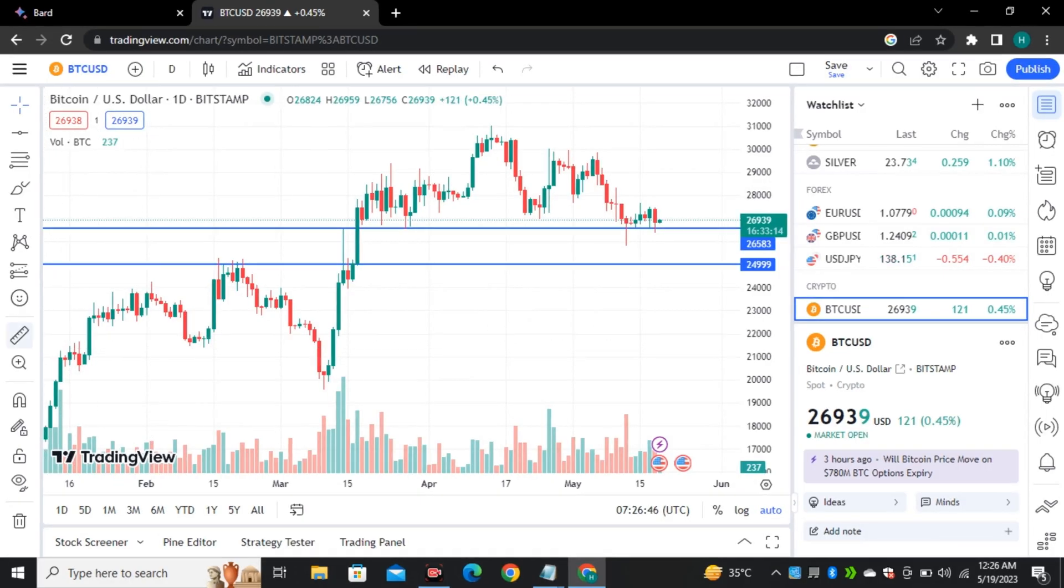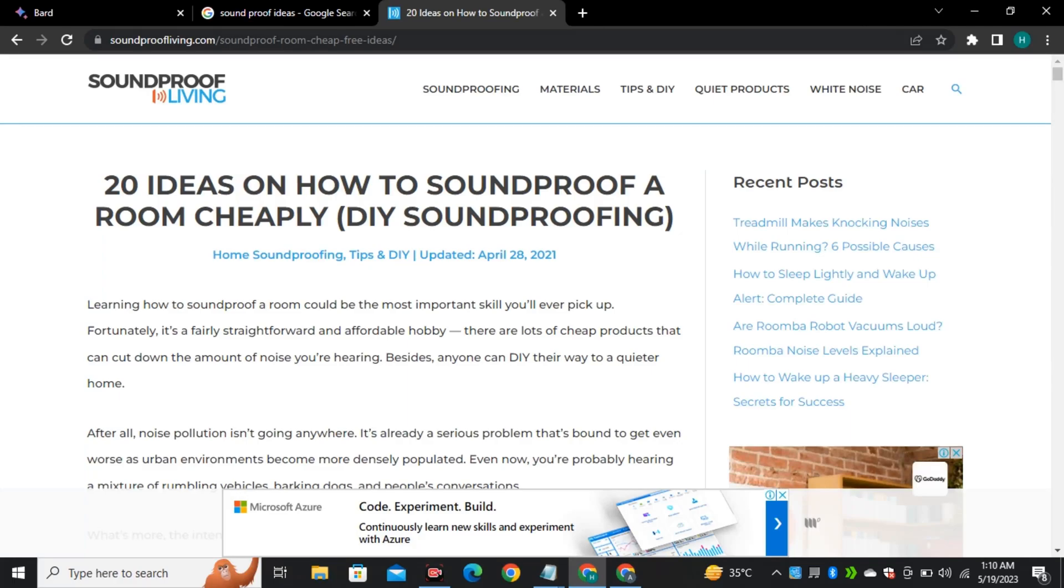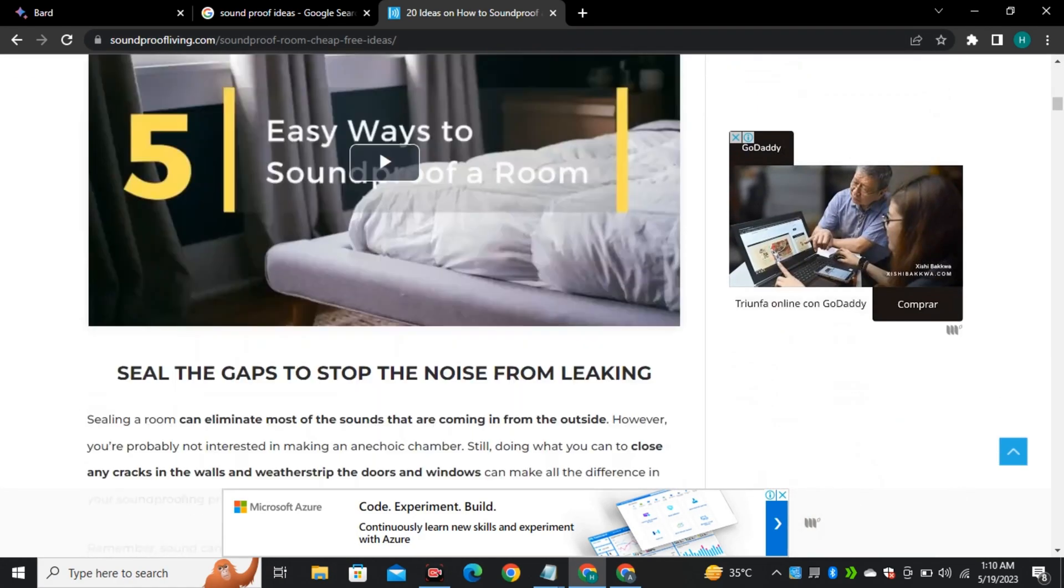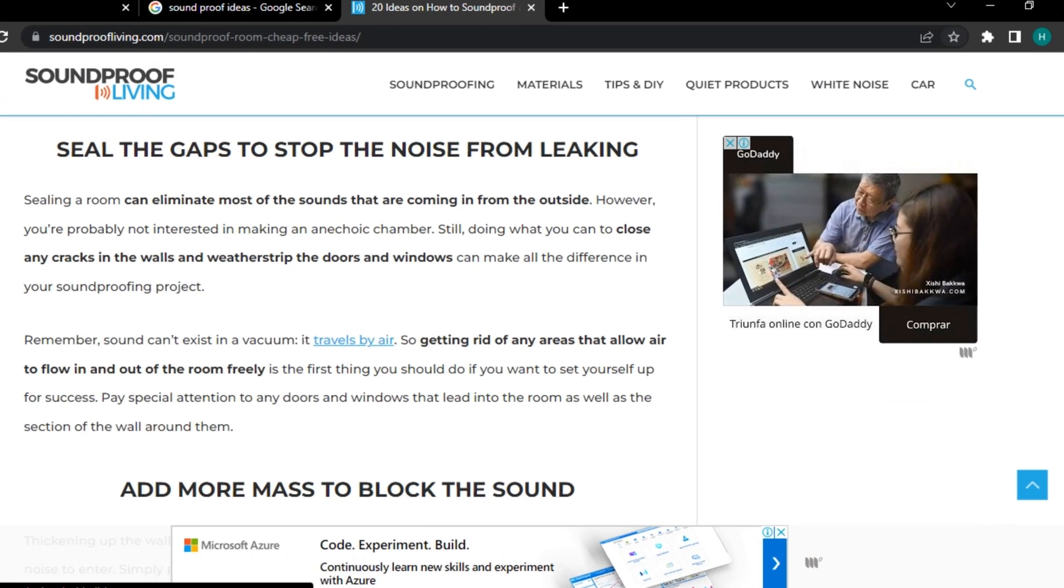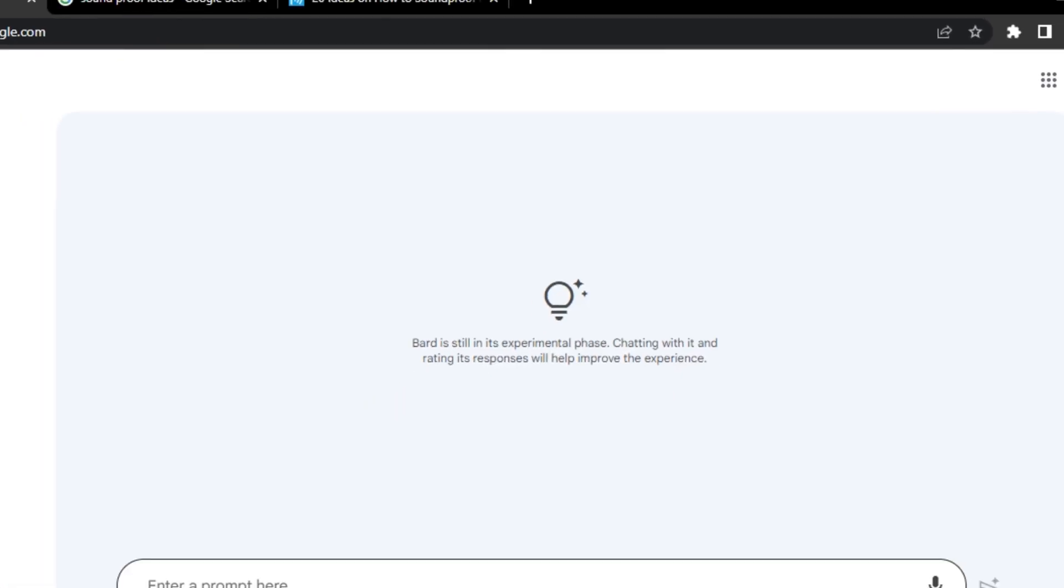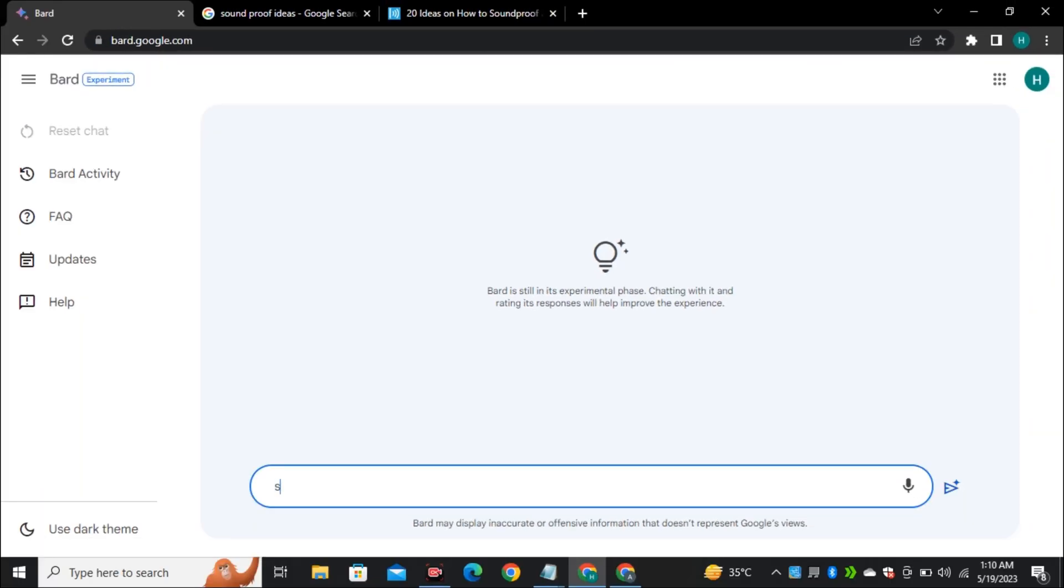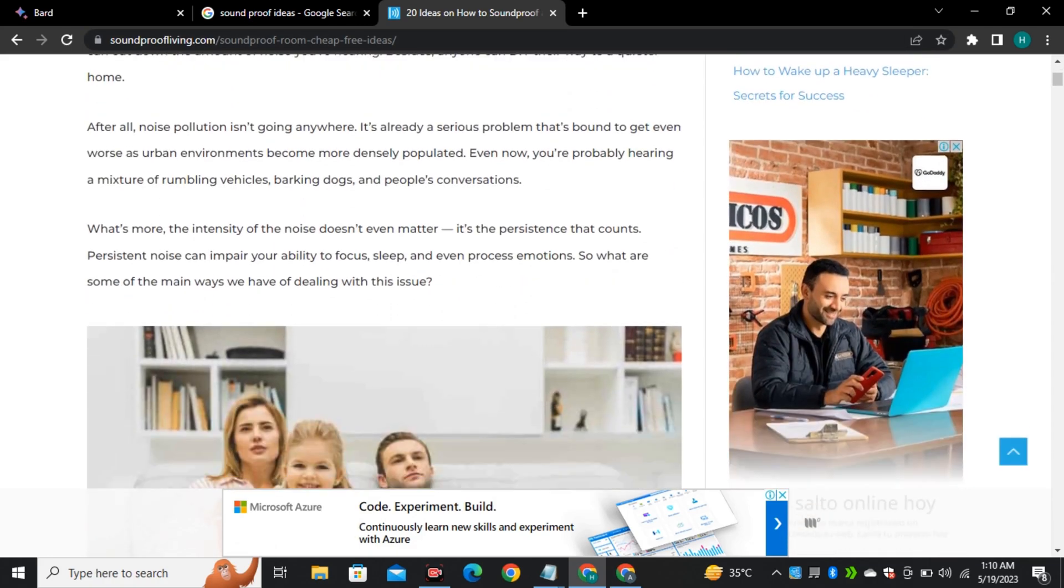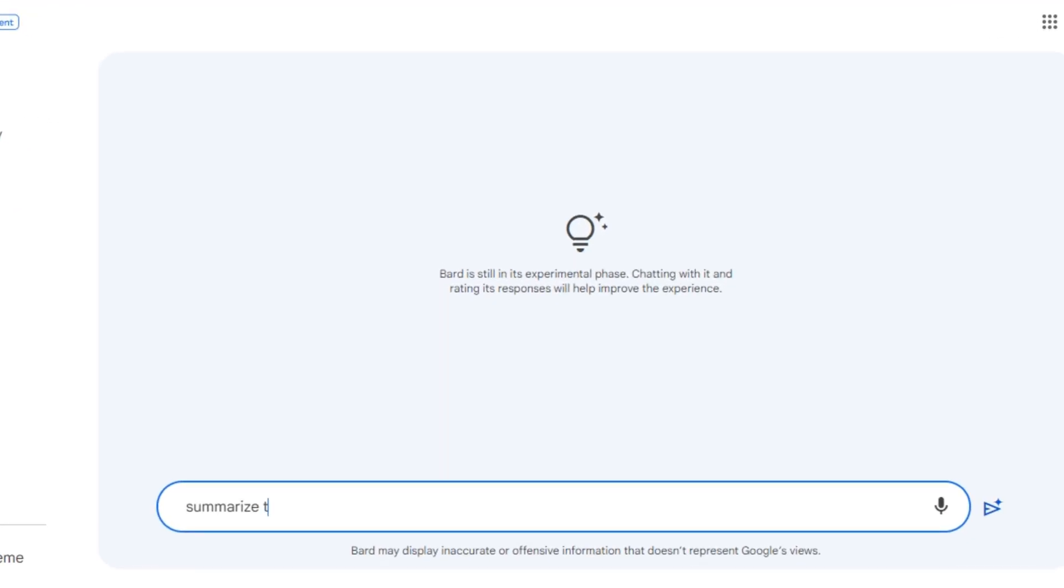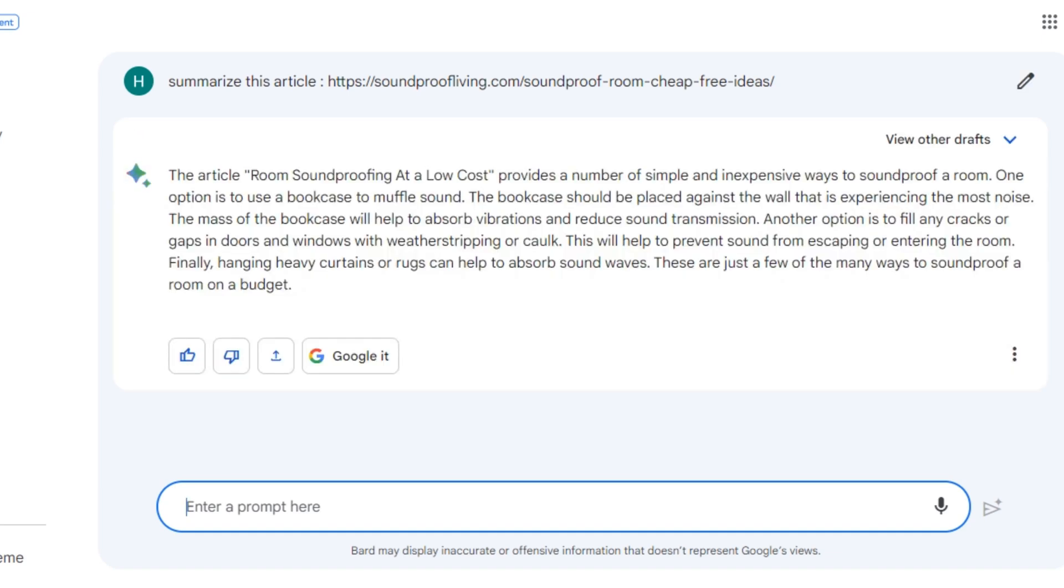So the next one is related to search. Like if I'm surfing the web and I want quick information about any article, I give it a link of that page and ask it to summarize the whole article for me. Like in this example, I want to know some soundproof ideas, but I don't want to go through all of this article. I will simply copy the link and ask Bard to summarize the article for me and it will put some important points in front of me.